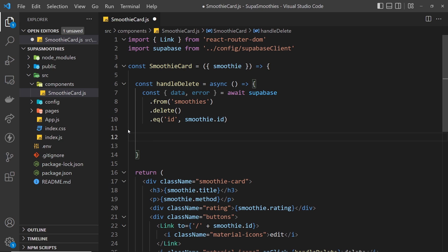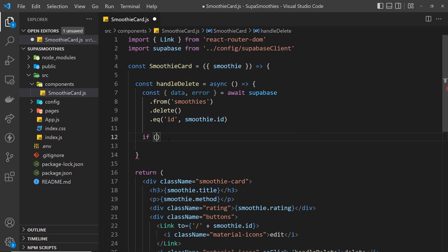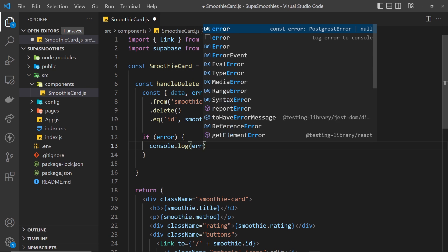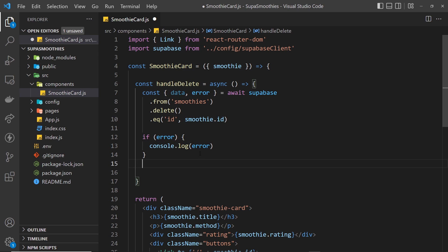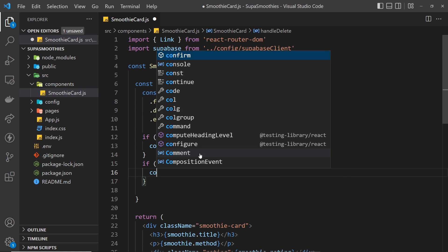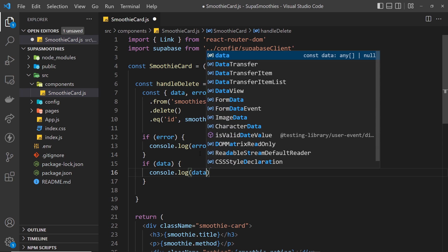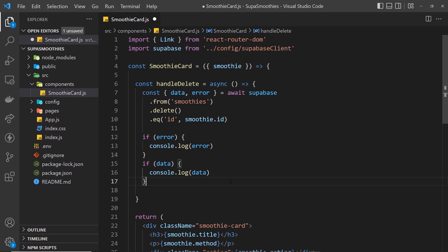Now we're performing the delete request and we'll get back either data or an error. We want to handle both cases: if we get an error we'll log that to the console, and if we get data back we'll likewise log that to the console — console.log(data). That's pretty much it for the delete function.